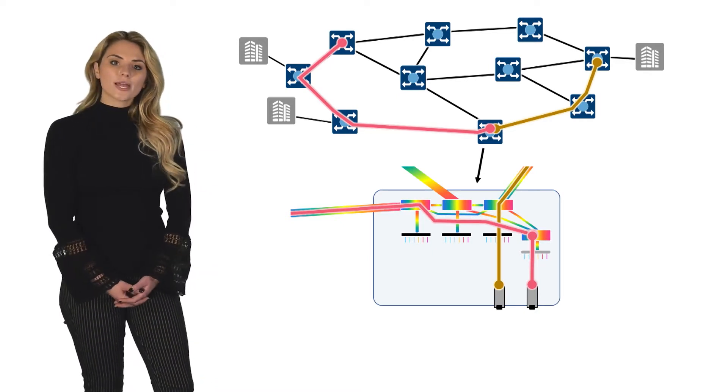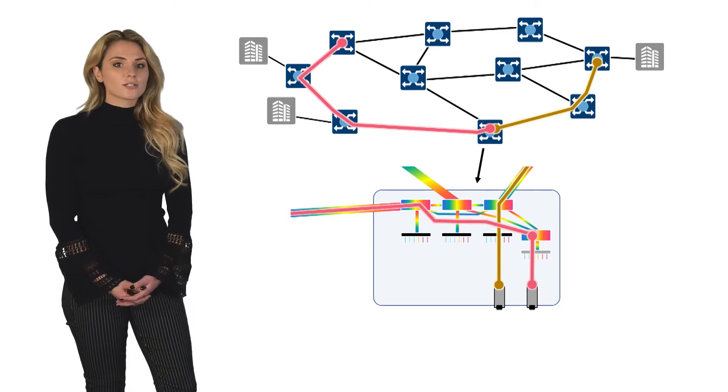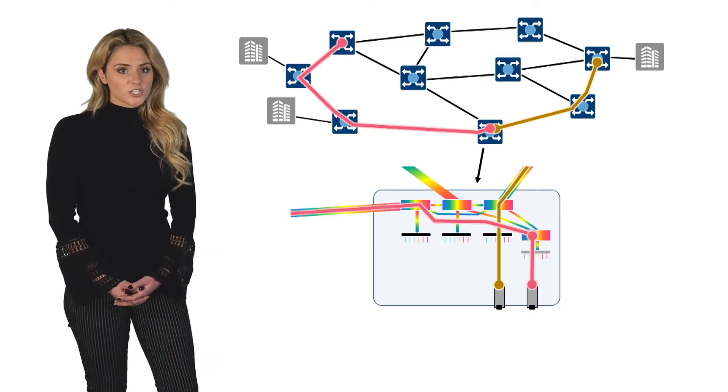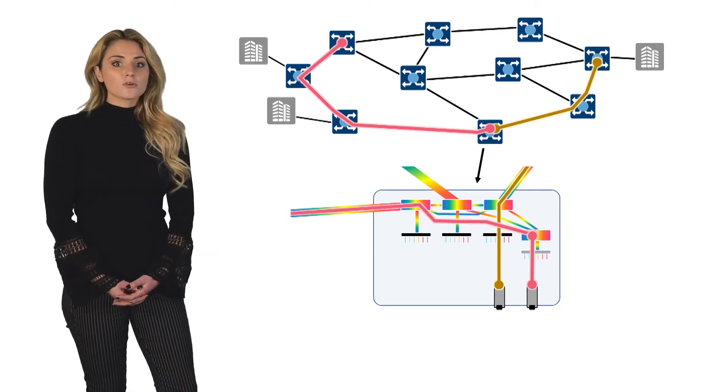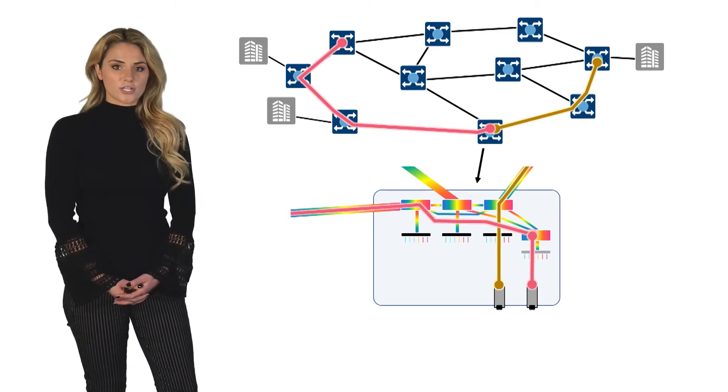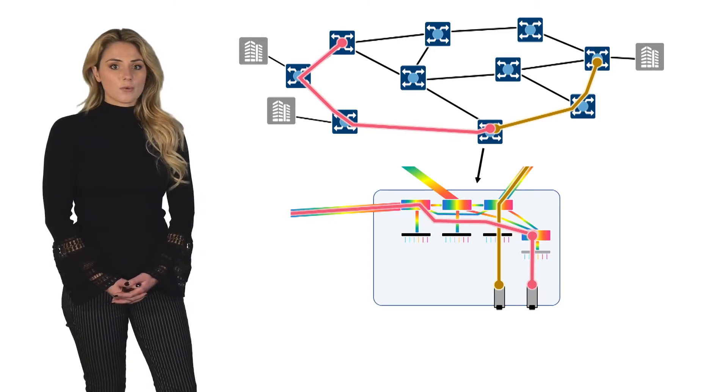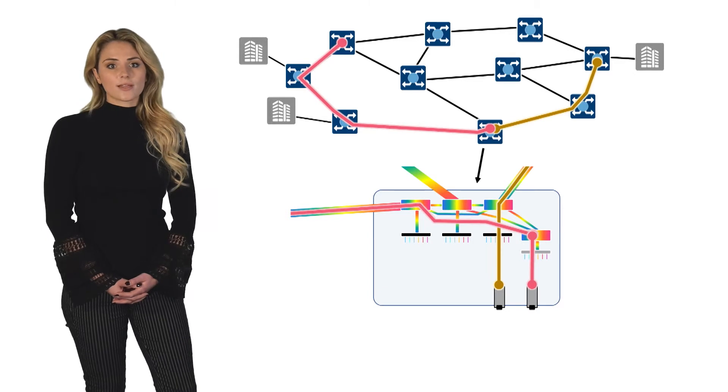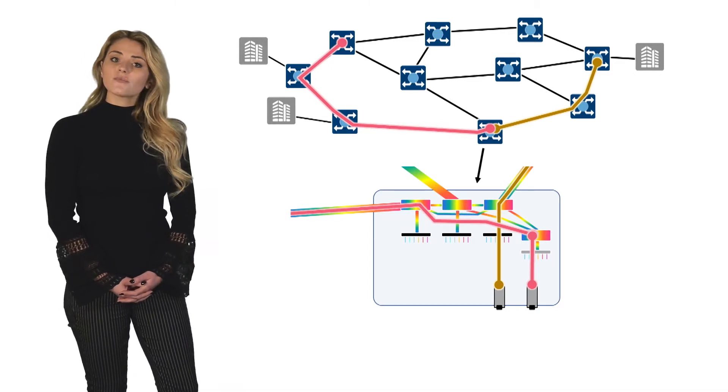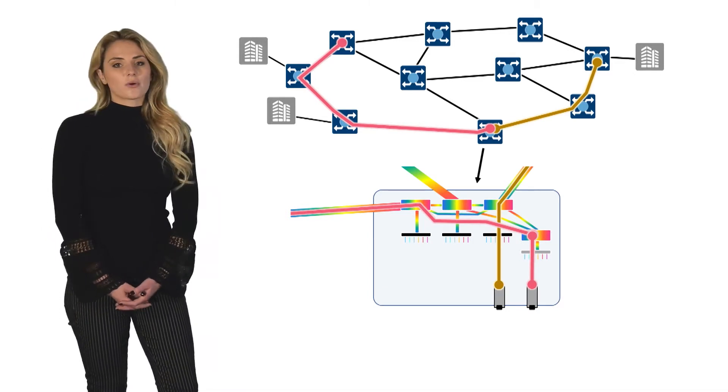The primary application for a directionless ROADM configuration is optical mesh restoration, enabling the network to restore wavelengths down the alternative paths during network failures.